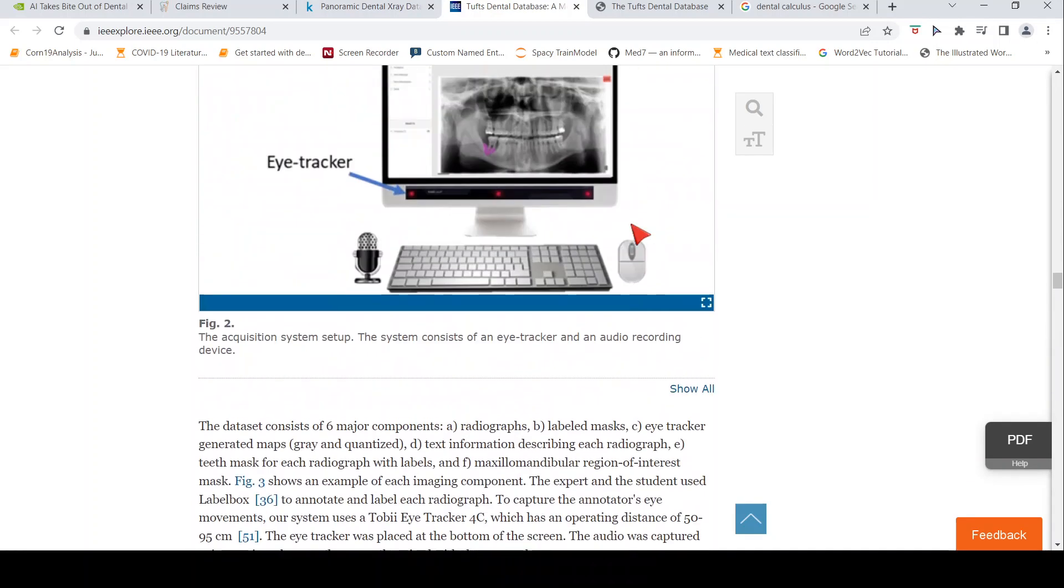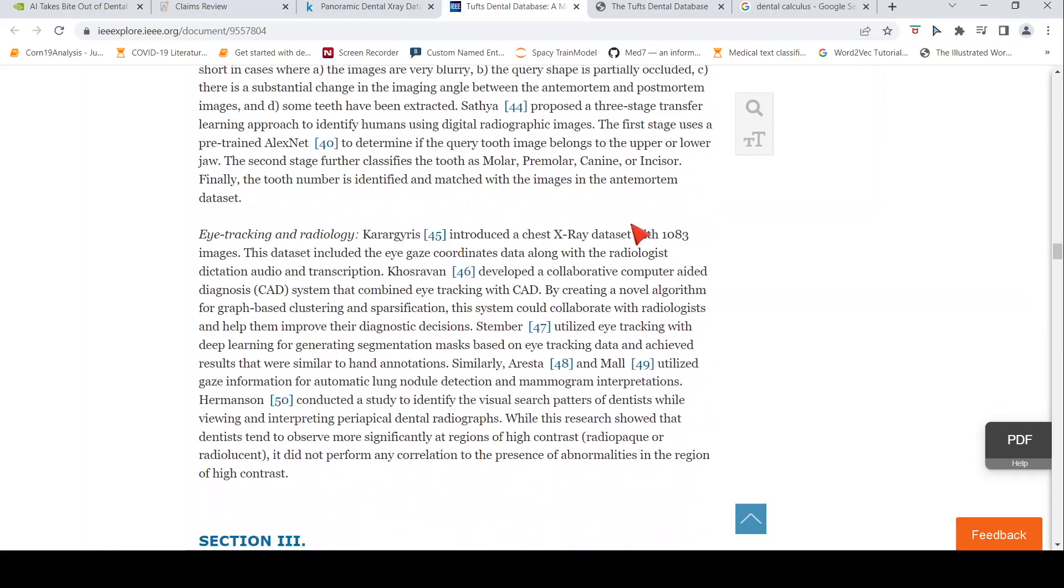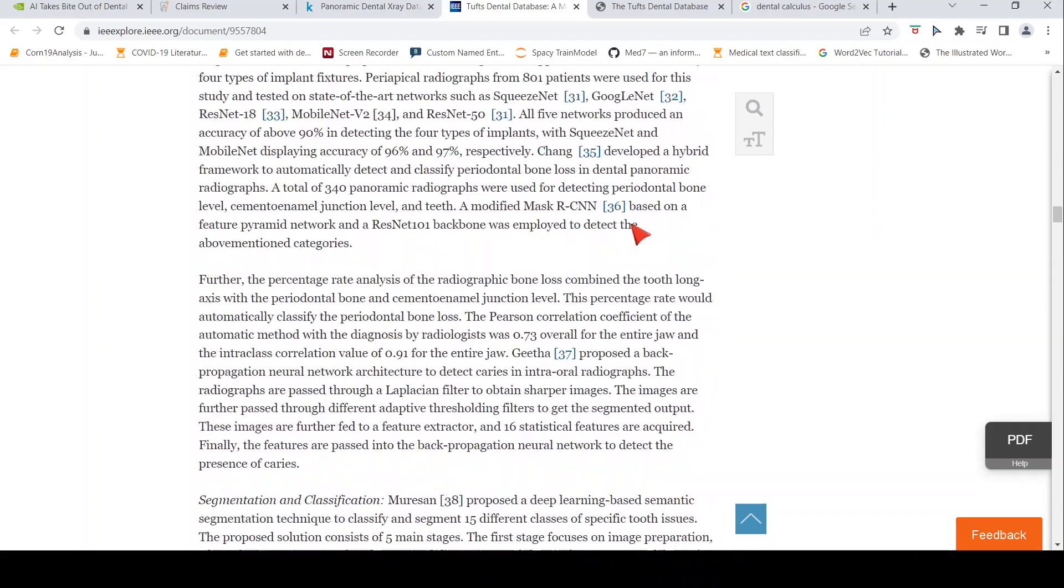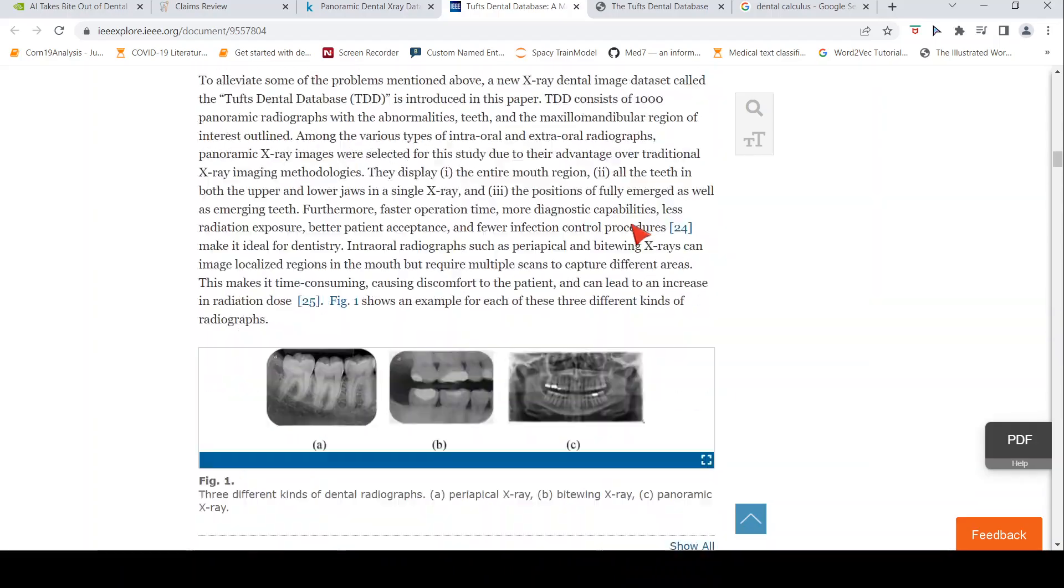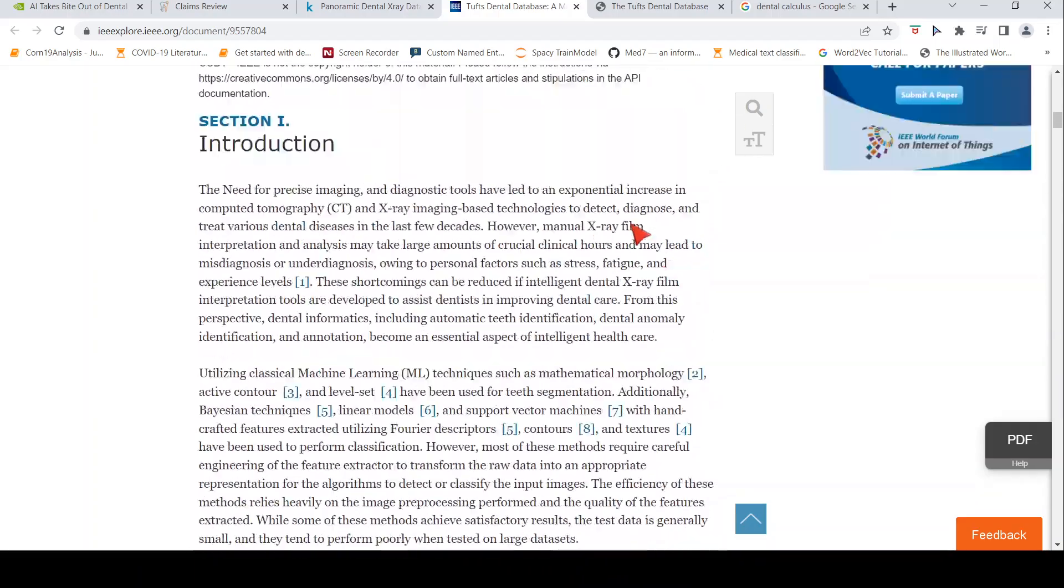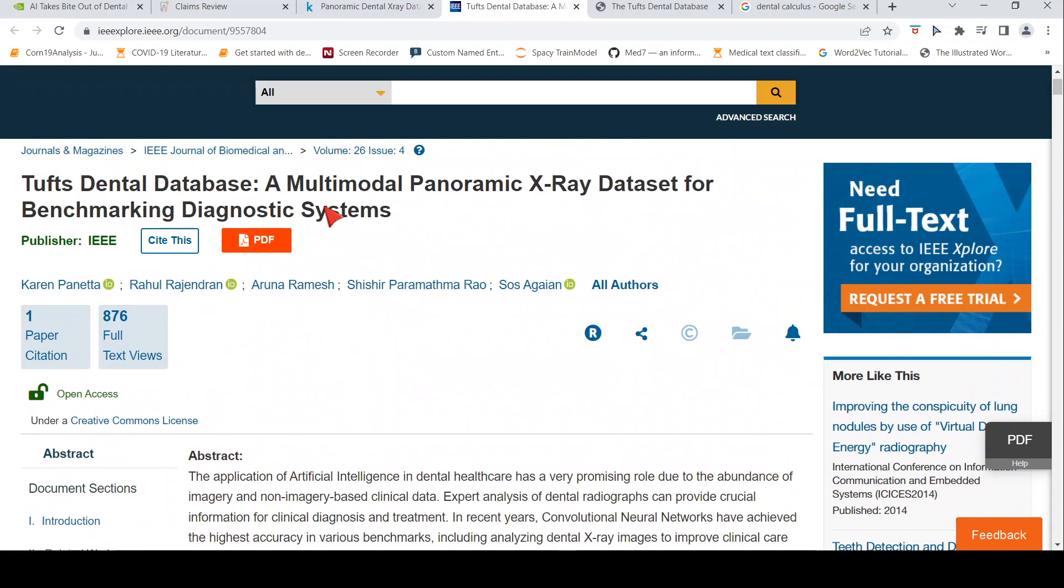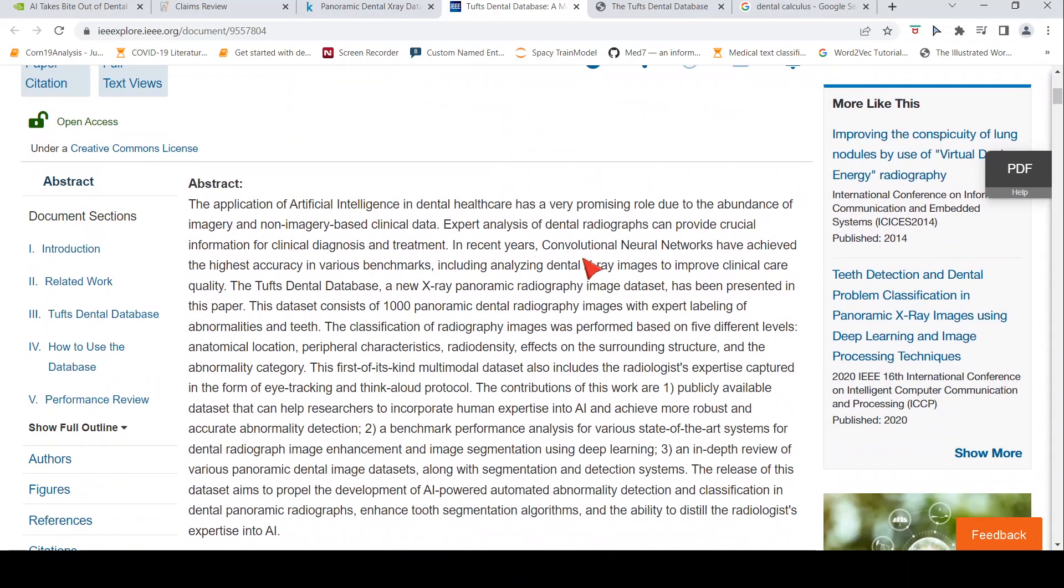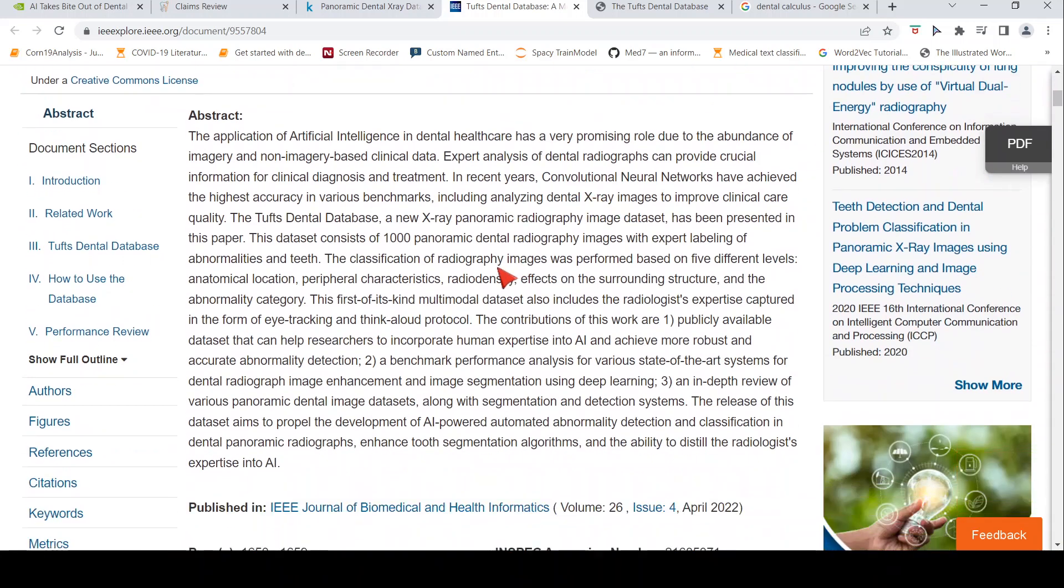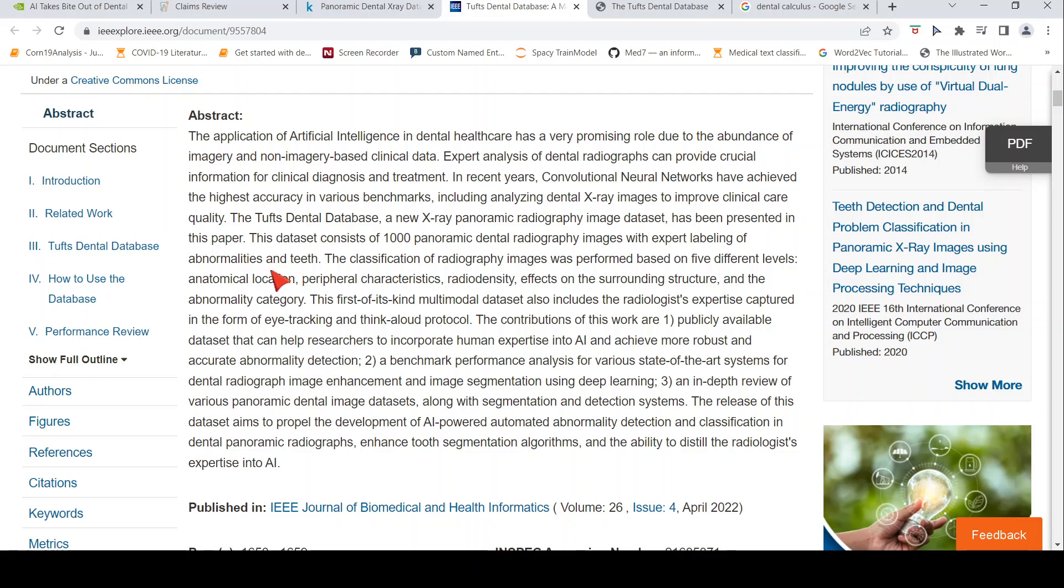Here the authors have actually created a database. This is a database which they have created. It has multimodal panoramic X-ray dataset and it has close to 1000 panoramic dental radiography images. And it has expert labeling of abnormalities and teeth.